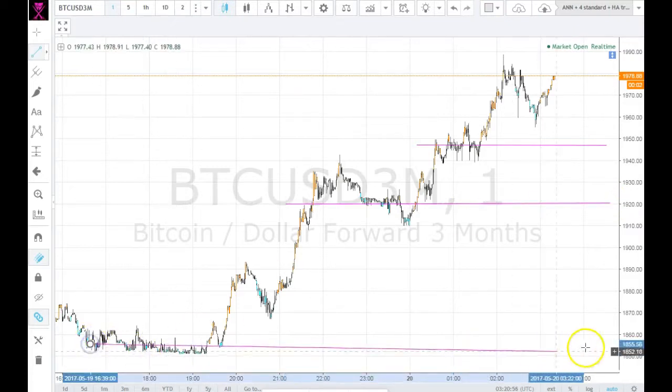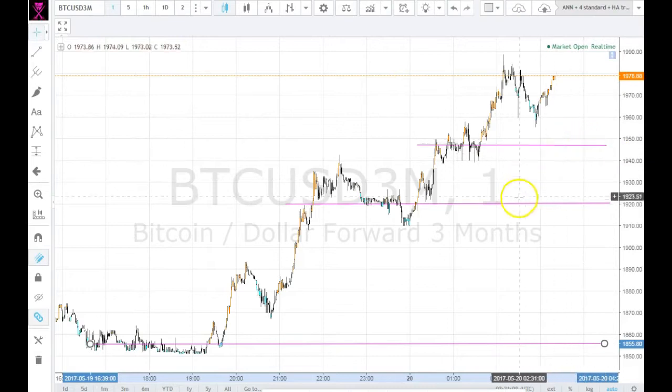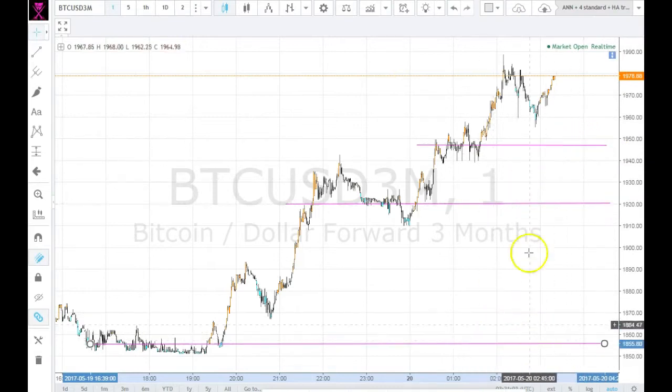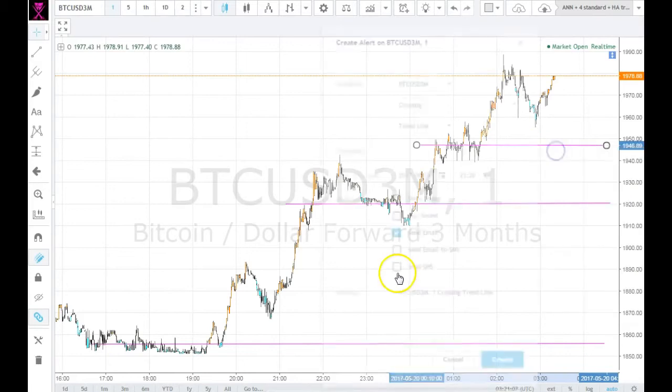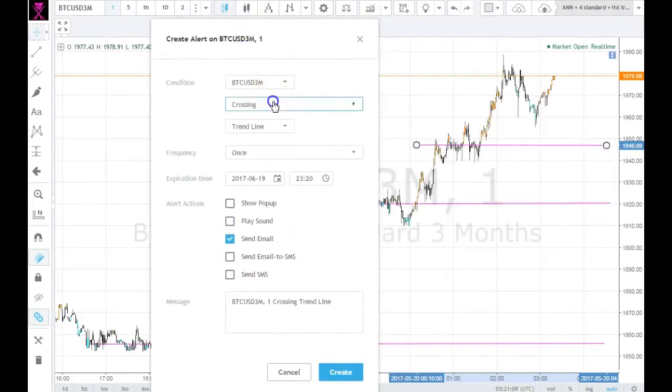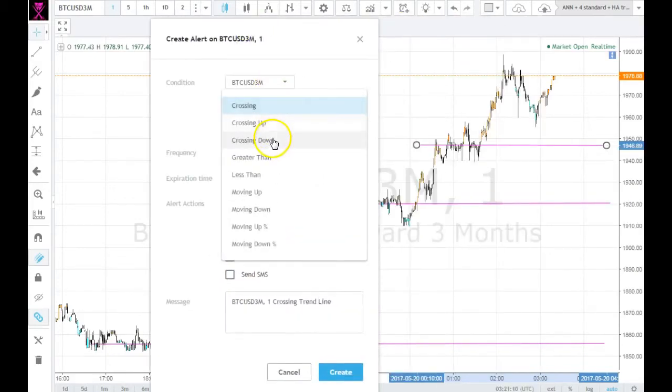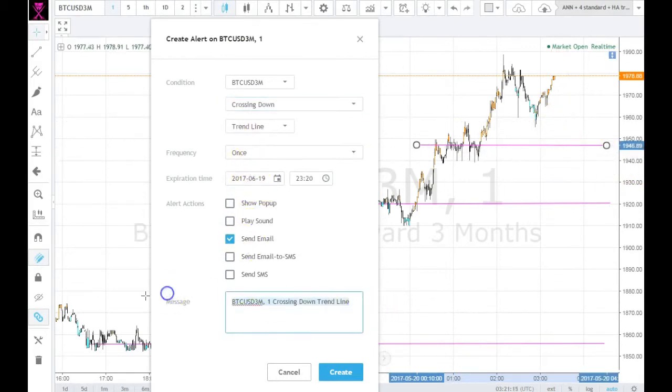Once you draw your trend lines, go over to one of them, pick probably the top one, and right click on it to add the alert. We obviously want it to trigger when it crosses down. One thing to note is that you have to draw the lines as far as you want them to go - if the price goes beyond the lines it won't trigger.